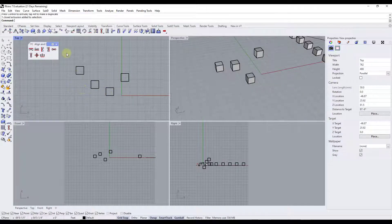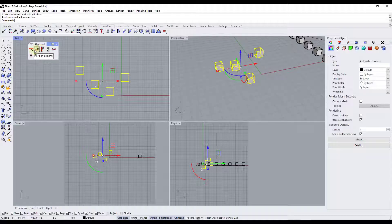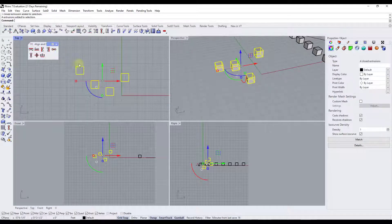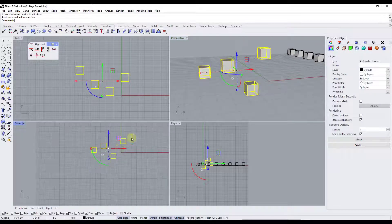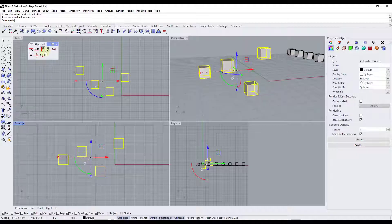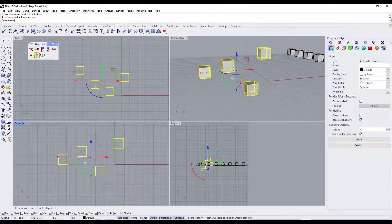For example, let's say we come in here and select these boxes. When we mouse over the toolbar, it gives us options to adjust to the top, bottom, left, and right. So let's say we select the option for align top. If we click on align top, what it's going to do is take all of these objects and align them to the topmost point of whatever you have selected.